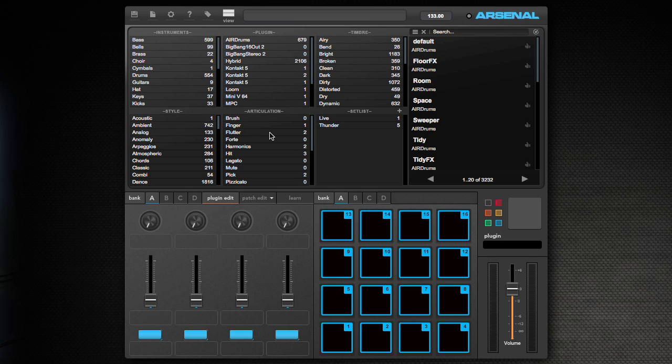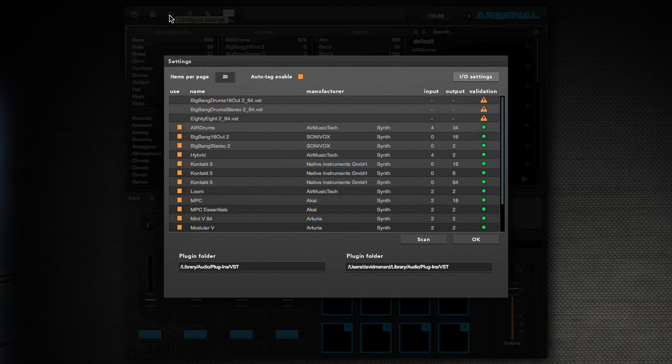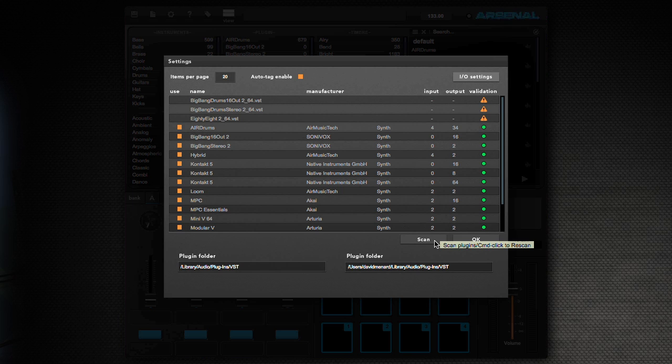So the first thing you're going to want to do is click on this gear to configure your settings. Now on this system specifically, we've already scanned, but the first thing you want to do is hit the Scan button and Arsenal will scan your system for all of your VSTs. If there are maps already associated with these that you can download, we'll already have them tagged for you and we'll already have them set up to widgets for auto-mapping.